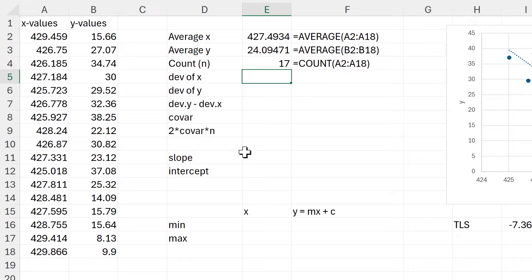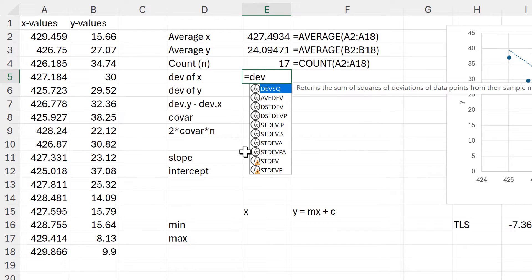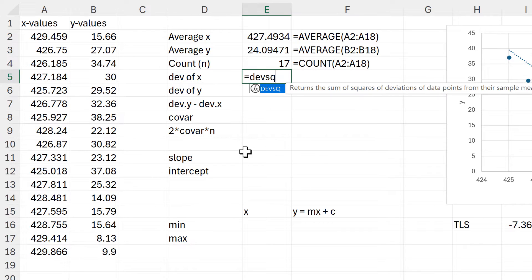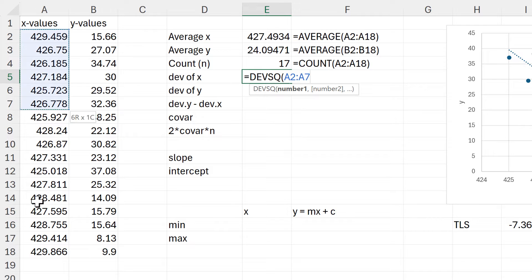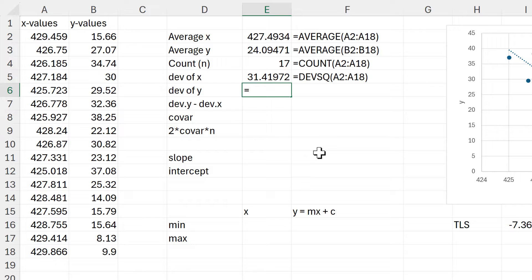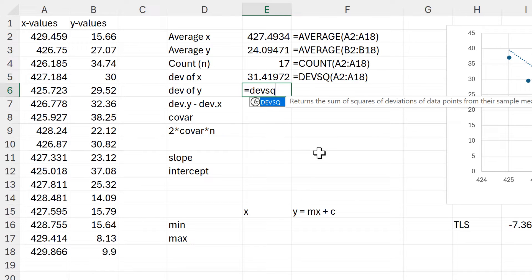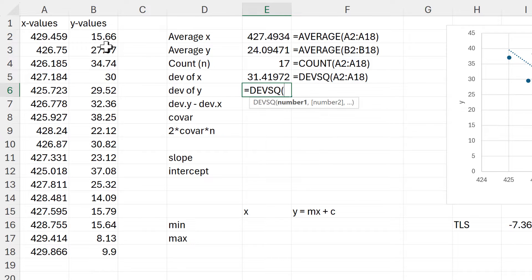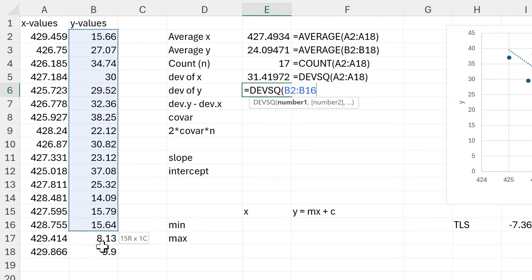Then I need to calculate the square of the deviations for the X values. In order to do that I'm going to use the DEVSQ function and select all of the X values, and then I need to do the same thing for the Y values.